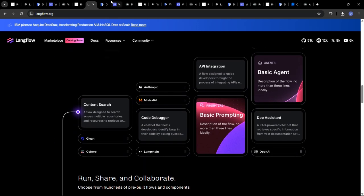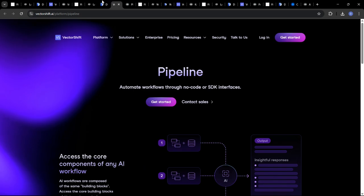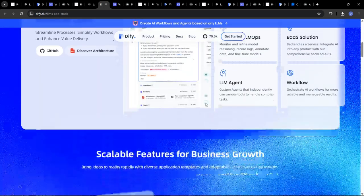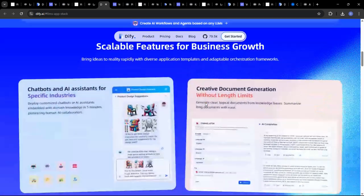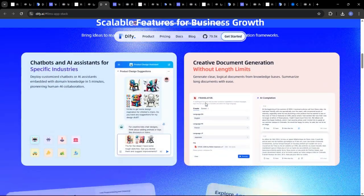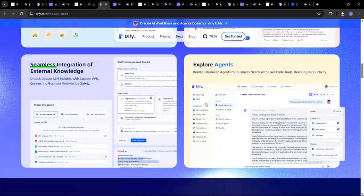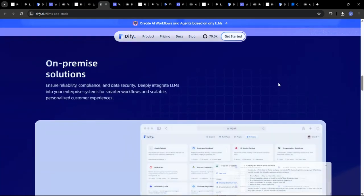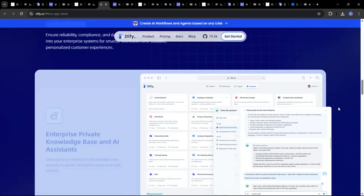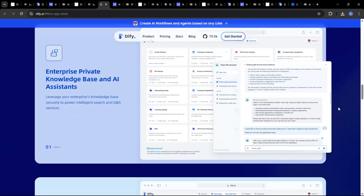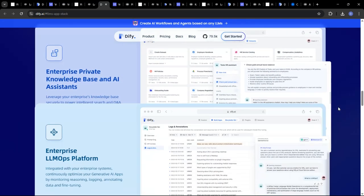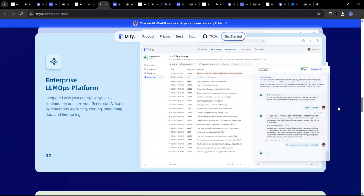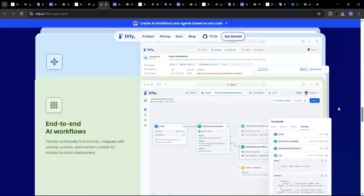DeFi distinguishes itself with its focus on AI applications with a robust set of backend management tools. If you need to build and deploy AI applications with a need to manage and monitor the application effectively, DeFi is a great choice.